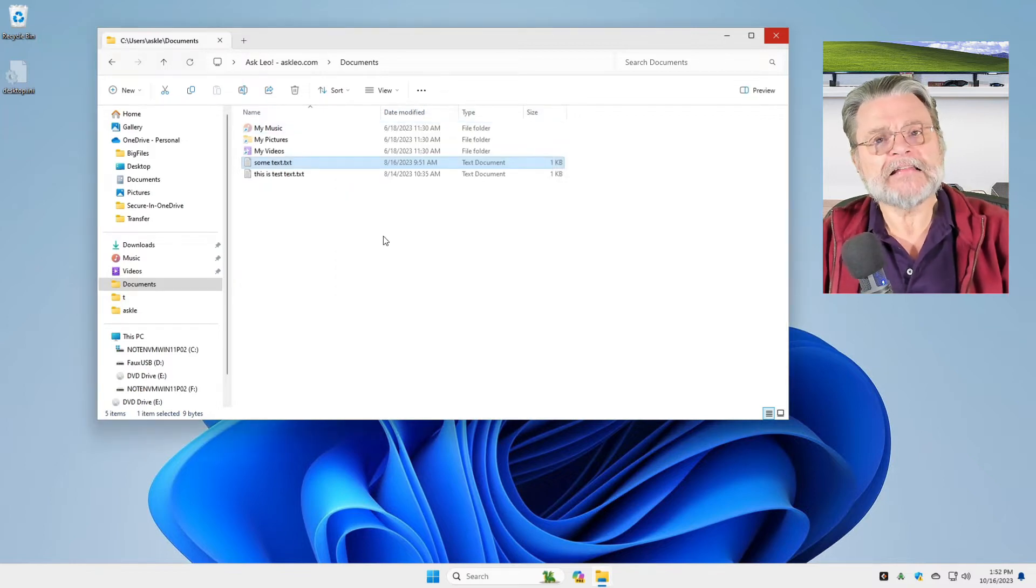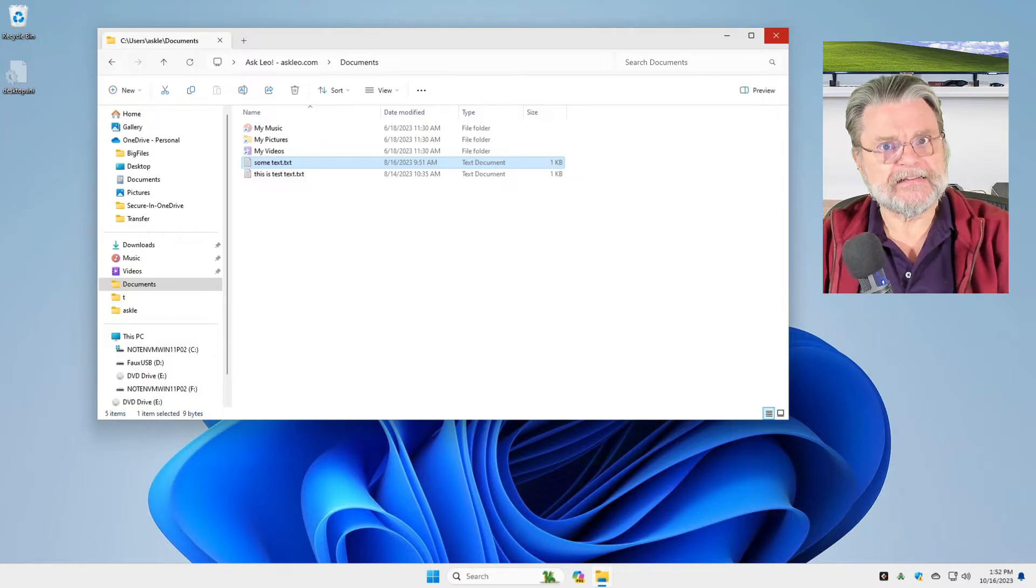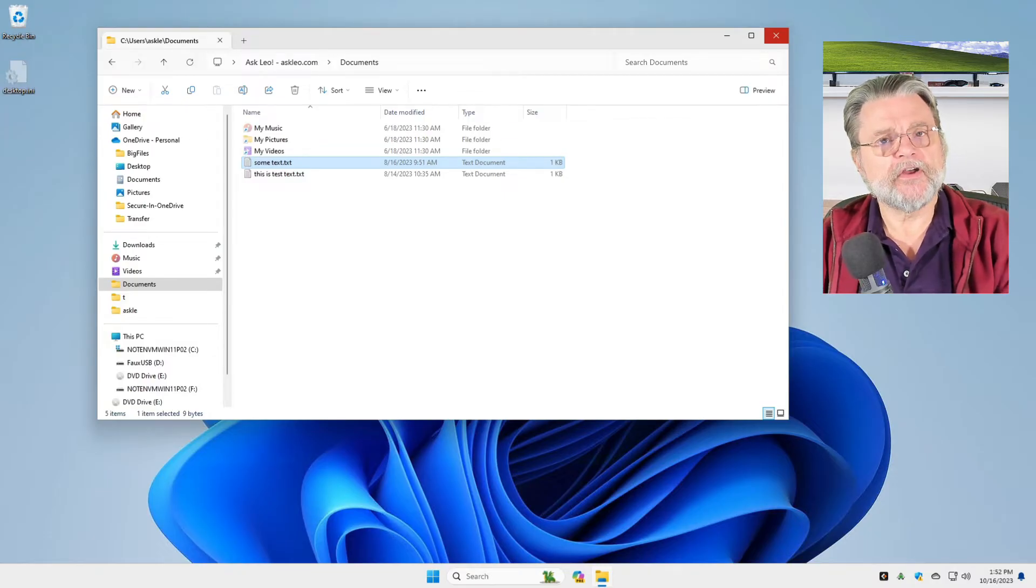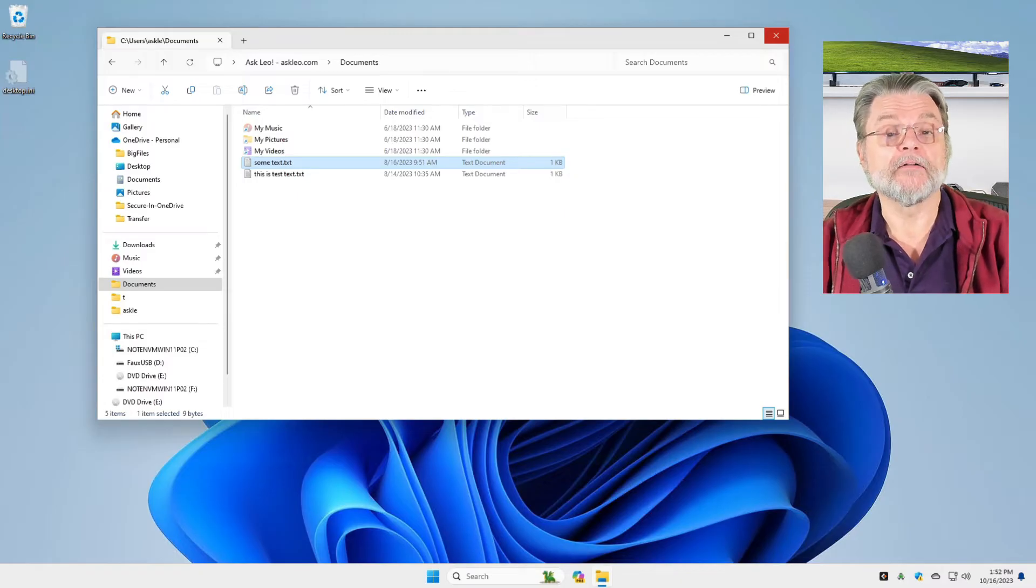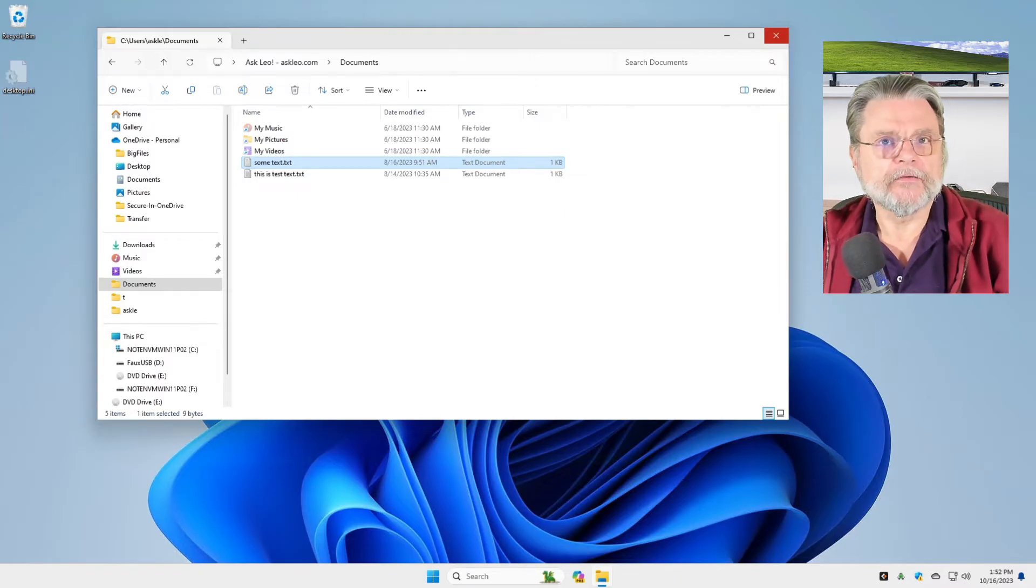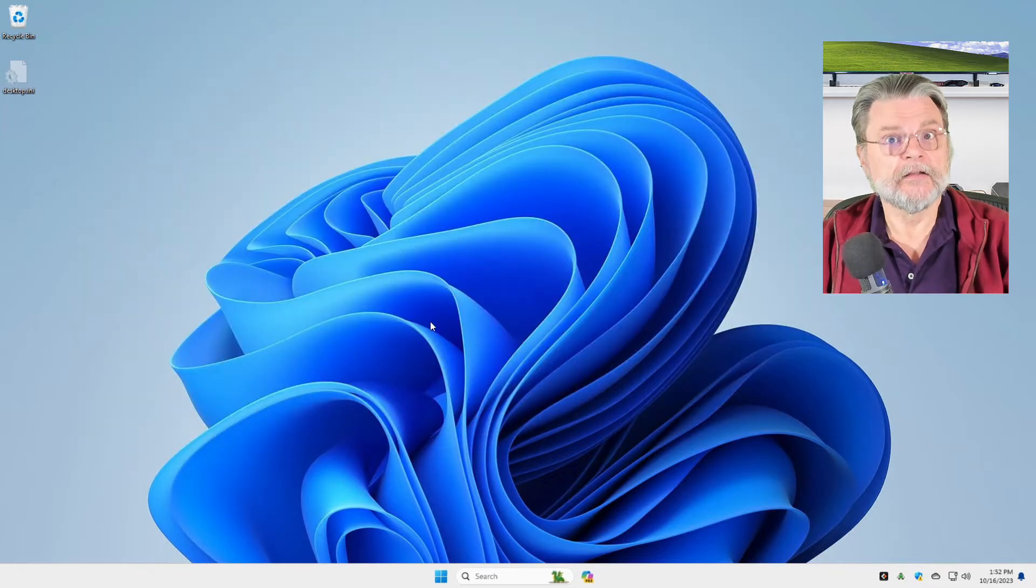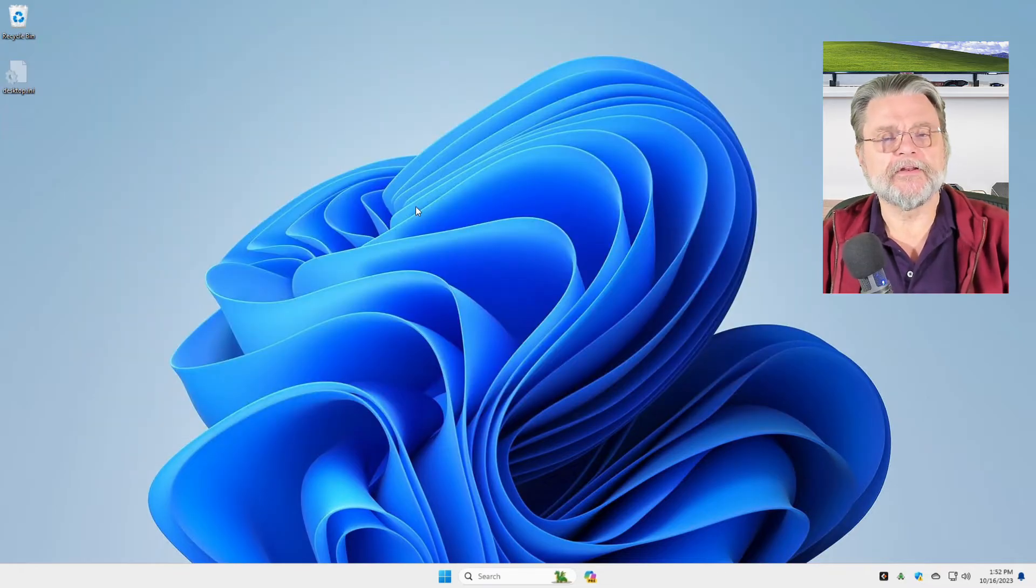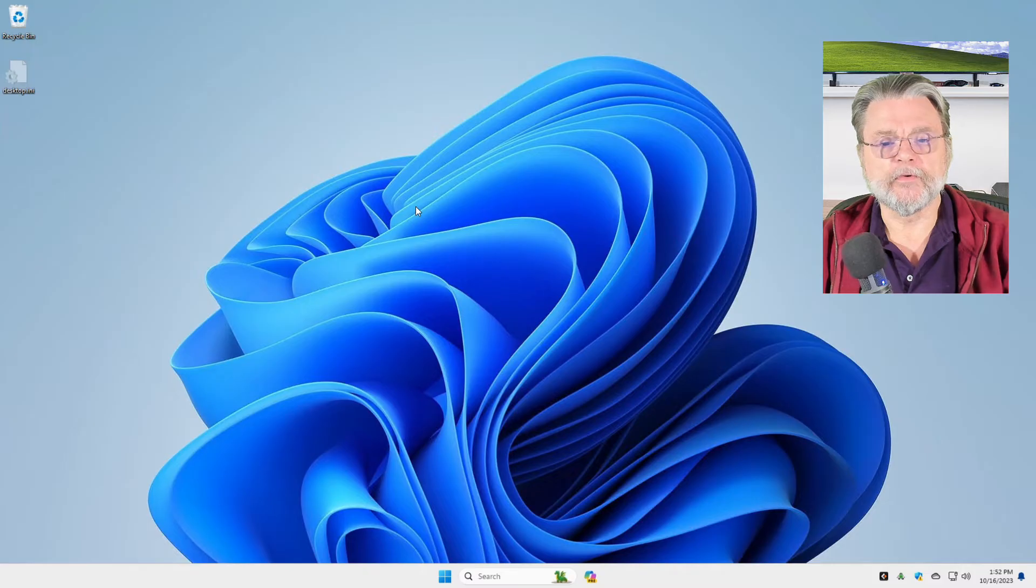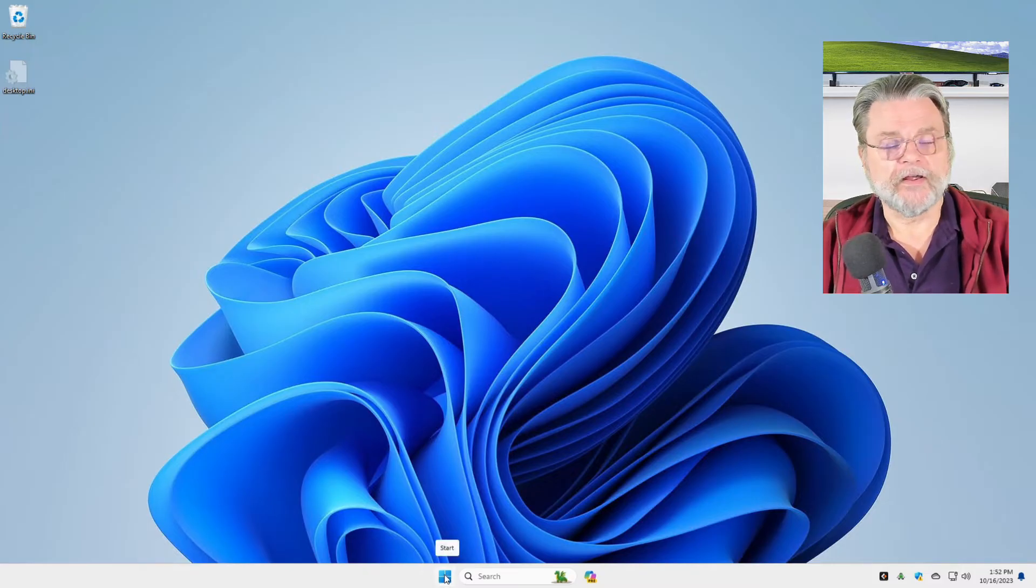So that's if the file exists on your hard drive and you just want to get an older version of that file. However, what if the file's gone? What if the file was deleted and your recycle bin has been emptied or wasn't involved? Well, that's when we start to browse file history.